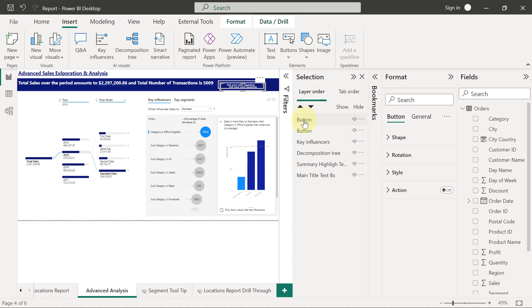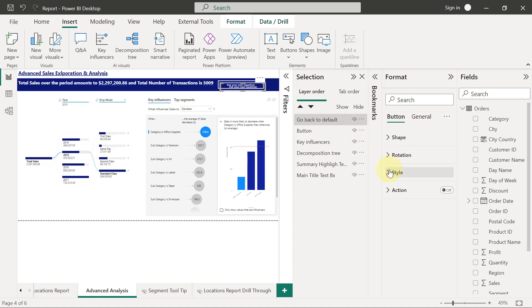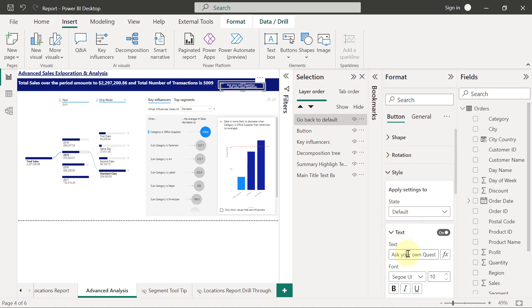I need to differentiate between the two buttons. The new one I just created — I'll click on it and name it 'Go Back to Default.' The text inside will no longer be 'Ask Your Question,' so I'll go back to Style and change the text to 'Back to Default.' Then I'll place it exactly on the same position using guides.